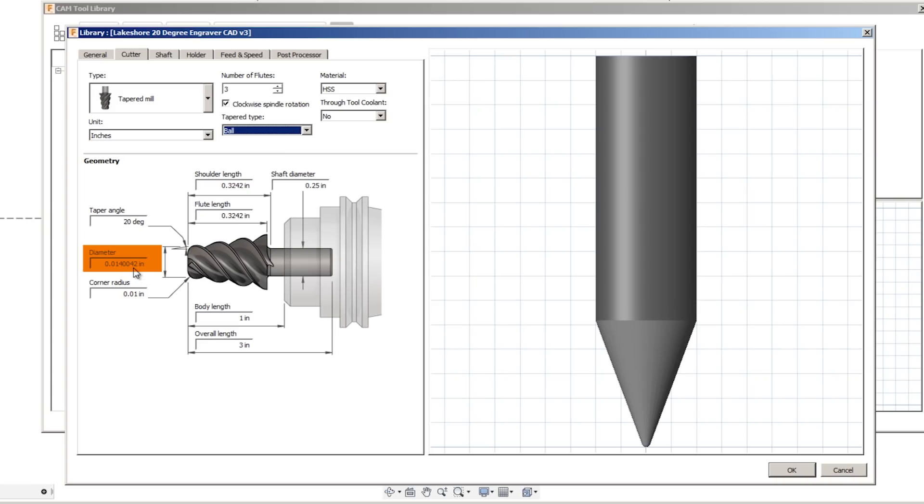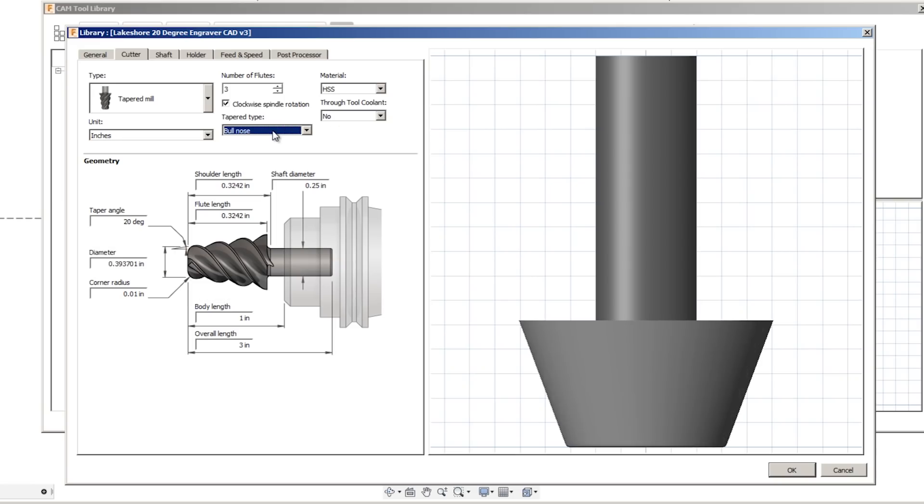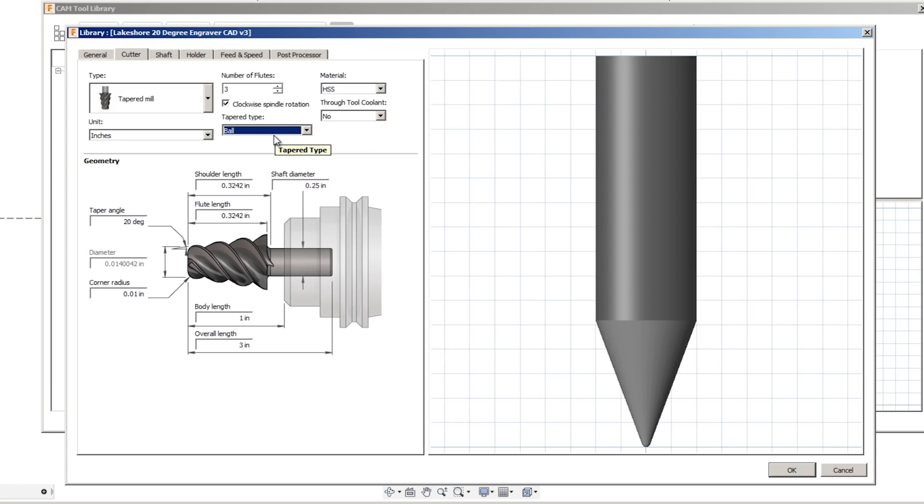Sure enough, it added a couple of millionths to the diameter. That's what I couldn't figure out before I had some help. Shout out to CJ at Autodesk for explaining that virtual sharp and why these two, for me, wouldn't recognize.